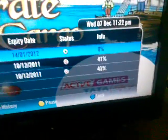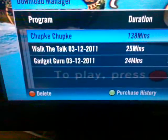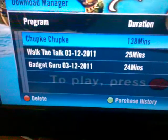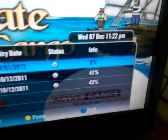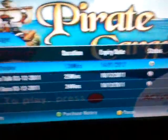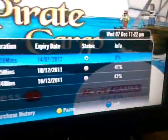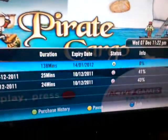As you can see I have three more content. I got Walk the Talk. I got Gadget Guru which was hosted on 3rd of December, and today's date is 7th of December — it's 11:22 PM. It's super awesome that I can watch a show which was hosted previously. This is what video on demand is.